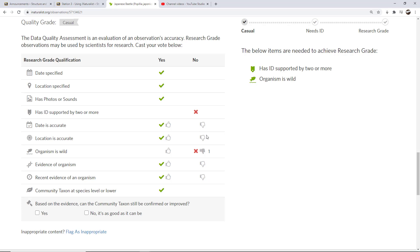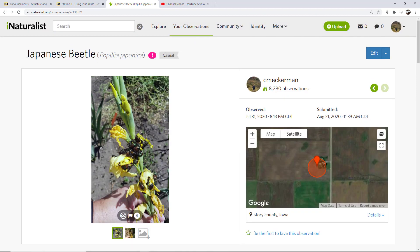You can flag observations in various ways — for inaccurate location, inaccurate dates, or lack of evidence of the organism. For example, if someone shows a snake basking in December with snow around, the date is probably wrong. Occasionally I'll flag an observation because I can't find the organism in the photo. By flagging an observation as non-wild, it becomes a casual observation. You can't turn it into a research grade observation if it's flagged as casual — this takes it out of the normal grading system entirely.